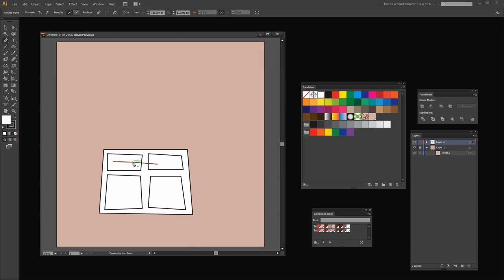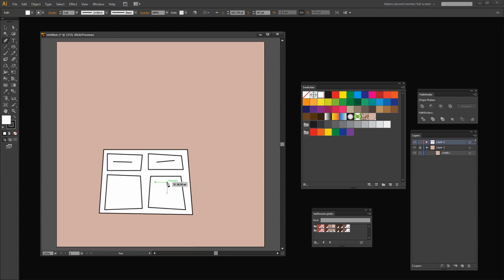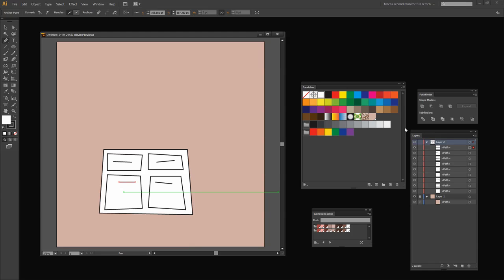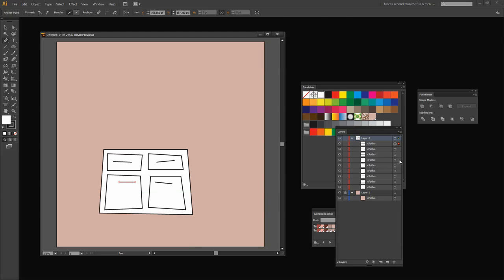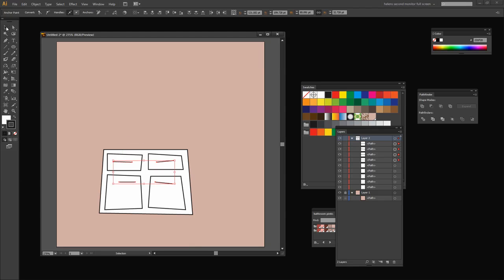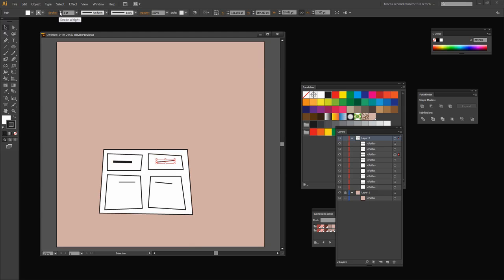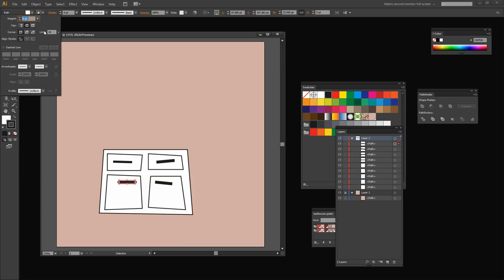I'm going to do a couple more. Let me just undo that one. V for Direct Selection tool, P for Pen tool, and let's start the next handle. Again V and P, start the next handle, and then V and P for the final handle. Now these handles I want to do something a little different with — I'll grab all four of them. I'm going to go to the Stroke and increase it to about three points, and I want to make the ends round on them so they look like handles.